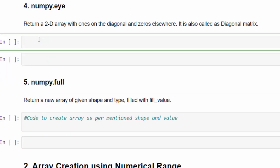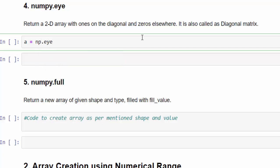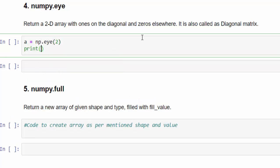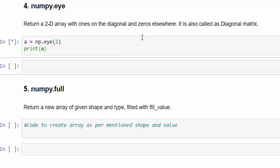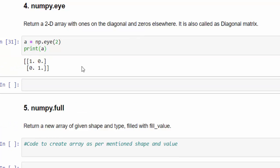And the fourth method is numpy dot eye. This returns the two-dimensional array with ones on the diagonals and zeros elsewhere. It is also called as diagonal matrix. Let me show you an example. A equal to np dot eye number 2. Print a. Execute. So it's a 2 cross 2. Two rows, two columns. The diagonal here is 1,1.